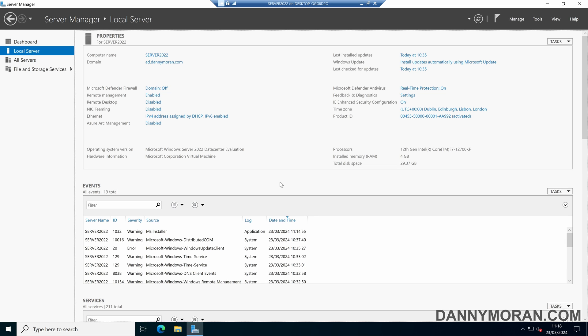I'm going to show you how you can reset the Windows Firewall back to its default settings. In this example I'm using Windows Server, however this will work exactly the same on Windows 10 and Windows 11.